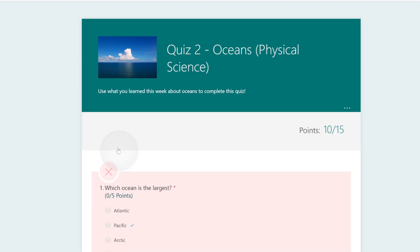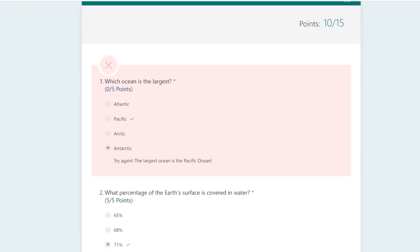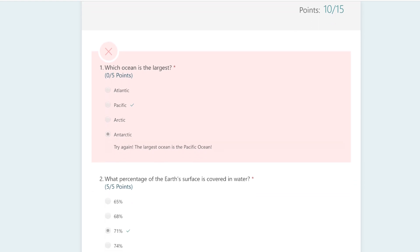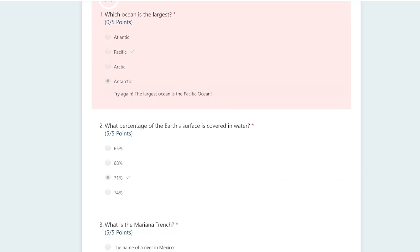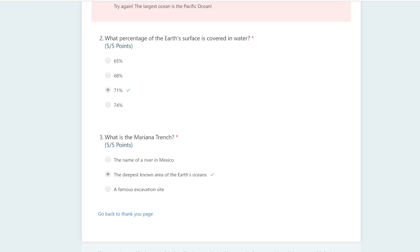Some quizzes are set up for automatic grading and responses, which means you'll be able to see your grade and feedback as soon as you click View Results. Otherwise, you can check back once your teacher or class leader has finished reviewing for feedback.